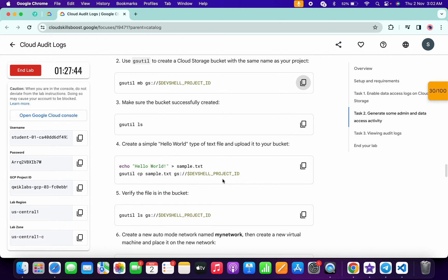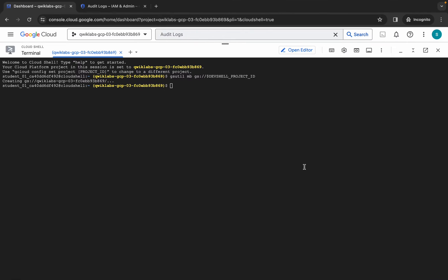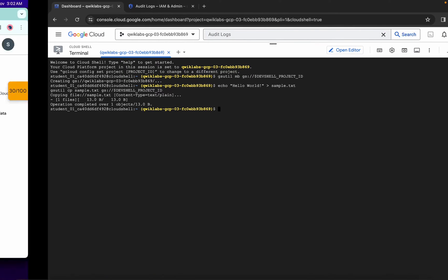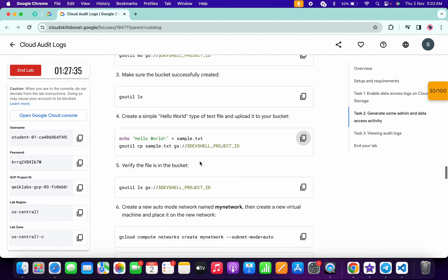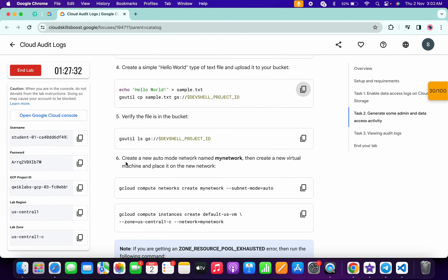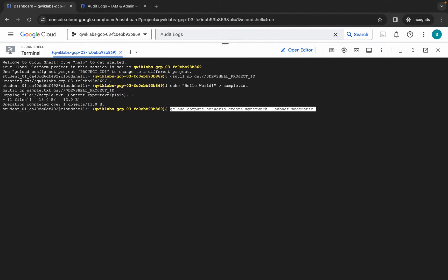Come back over here. There's no need to run the ls command. From here, copy the point number four command, come back over here, paste it, and hit enter — it's done. Again, no need to run the point number five command. Now copy the first command of point number six, come back over here, paste and hit enter.